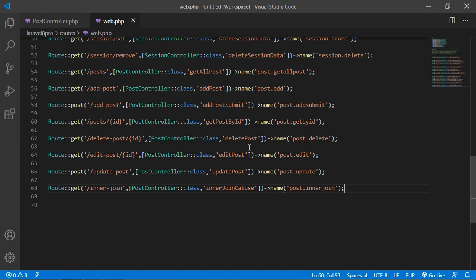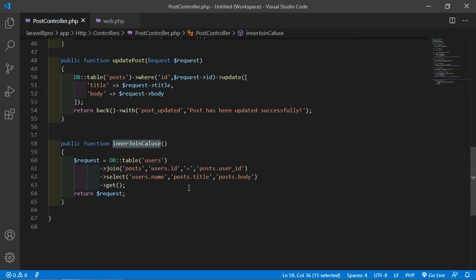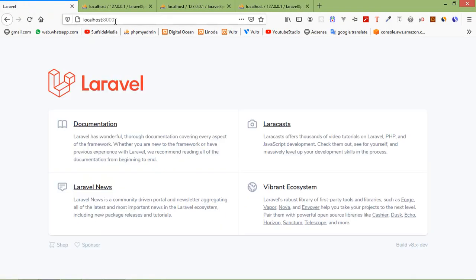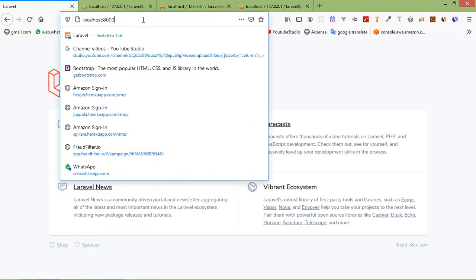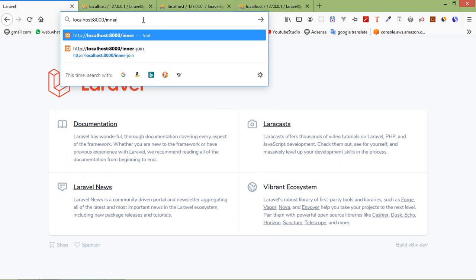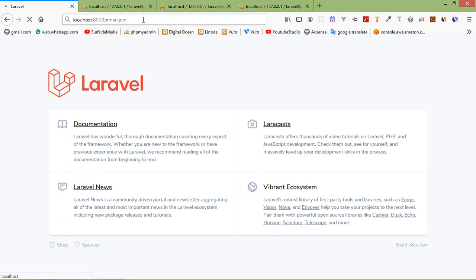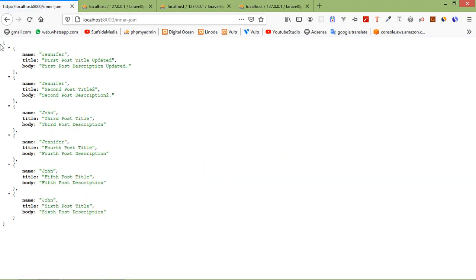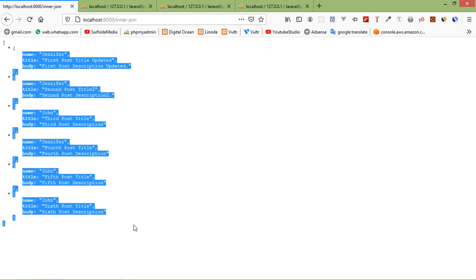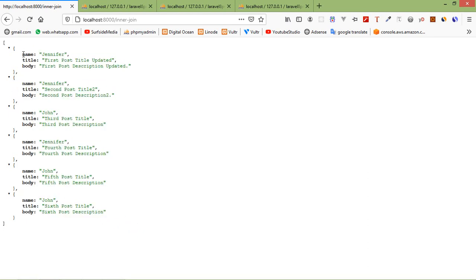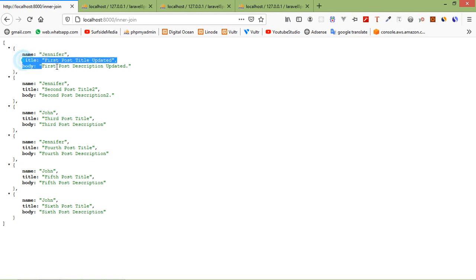Now save this file. Let's check it — switch to the browser and go to the URL inner-join, now click enter. You can see here the name, title, and body. These records are coming from both tables — name is coming from the users table and the title and body are coming from the posts table.